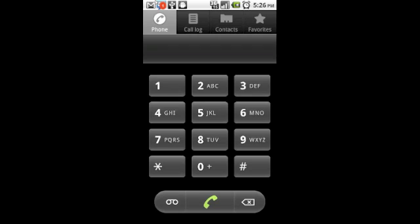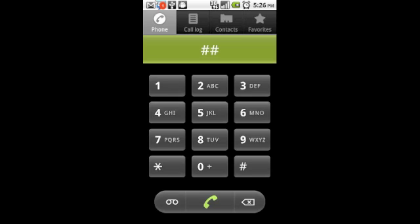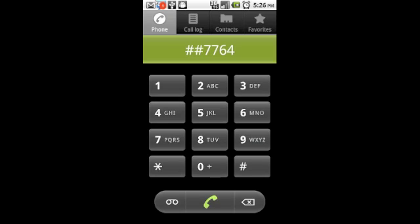First, what you're going to do is bring up your phone dial pad and type pound pound, and then program, or as you can see here, seven seven six four seven two six.